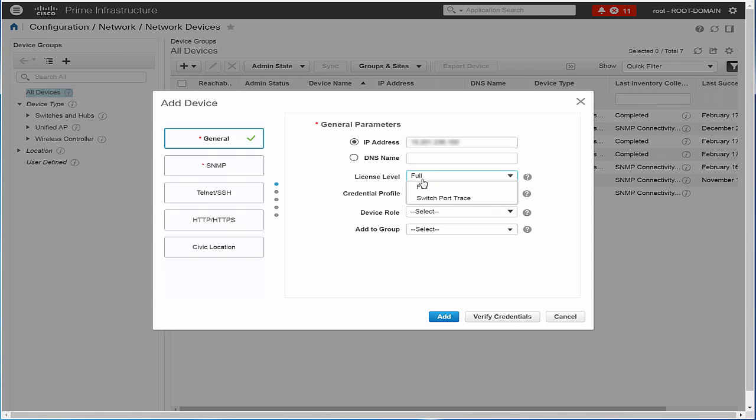Click the General tab and enter the IP address of Cisco WLC. From the License Level drop-down list, choose Full to collect all the information about the device and to have Cisco Prime Infrastructure manage the device. Alternatively, choose Switch port trace only to collect partial information about the device.